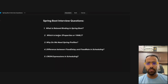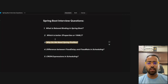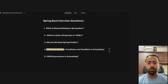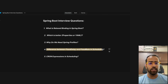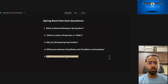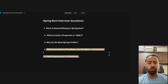Welcome to the second video of this Spring Boot series. In the last video we discussed relaxed binding, properties vs YAML, and why we need Spring profiles. Today we'll discuss topics related to scheduling in Spring Boot — mainly the difference between fixed delay and fixed rate, and questions related to cron expressions.